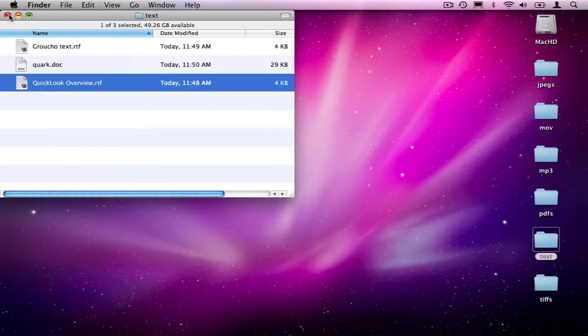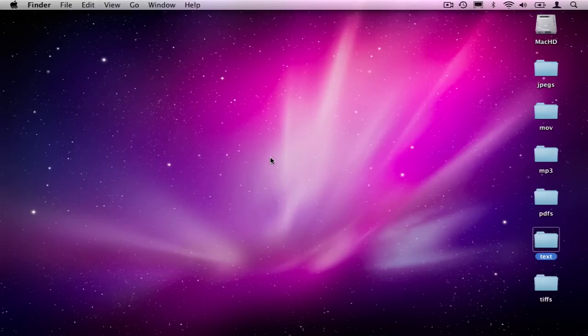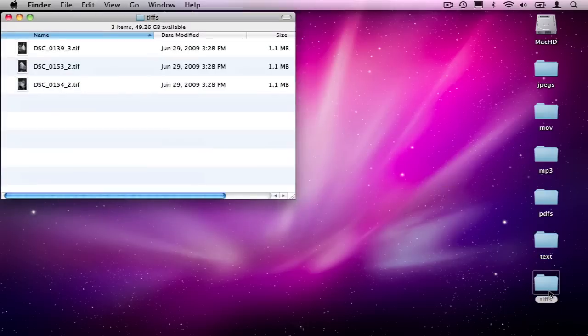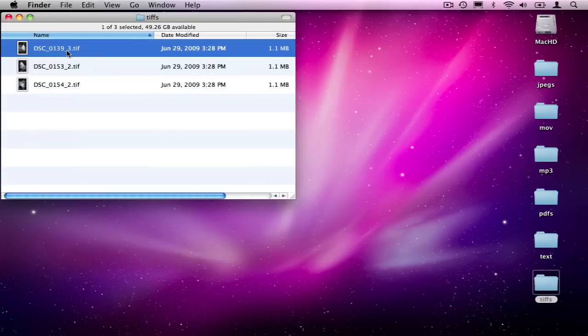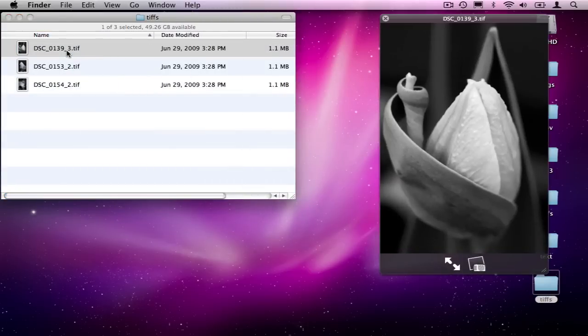What else can QuickLook do? Well, QuickLook can look inside and sample almost every common image file. Here are some TIFFs for instance.